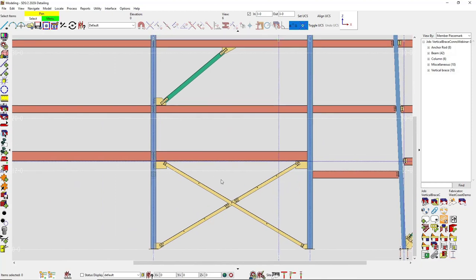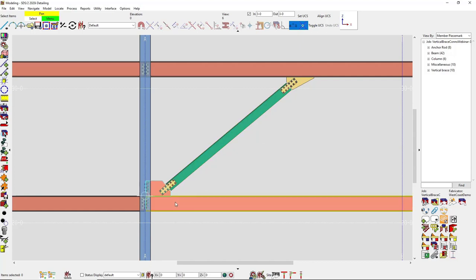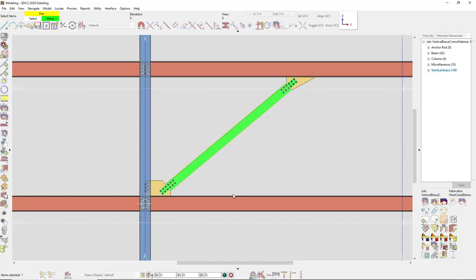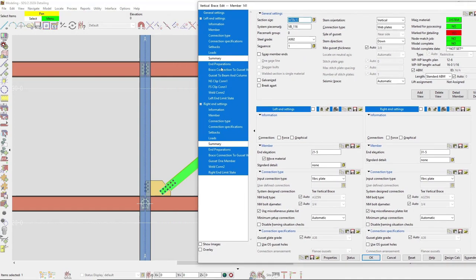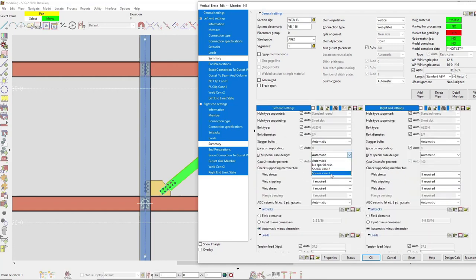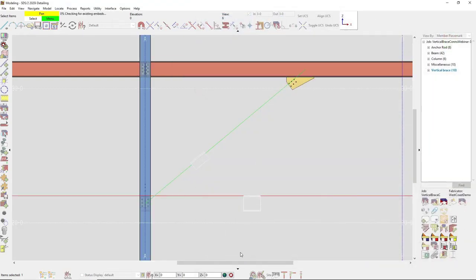We covered no special case, and I skipped special case one — I'll show that momentarily. Now for special case three: this applies when the brace is only framing into the web of the column, in which case all the forces can go into the beam connection and it no longer connects to the column. Going into my connection specifications and selecting special case three, you can see it now only makes the gusset connection to the top of the beam and no longer connects to the web of the column.